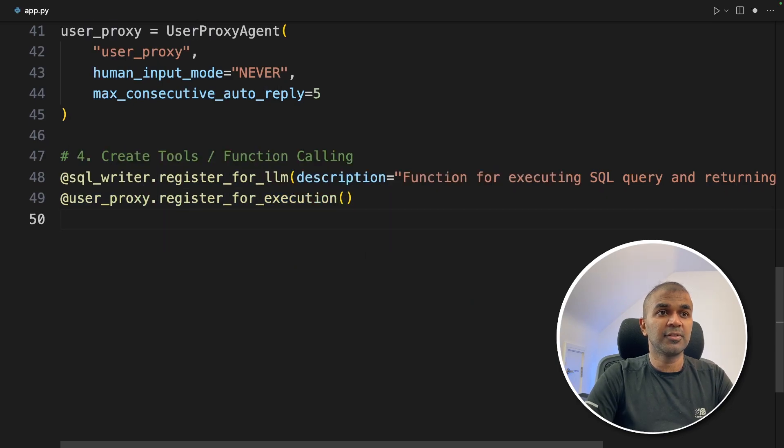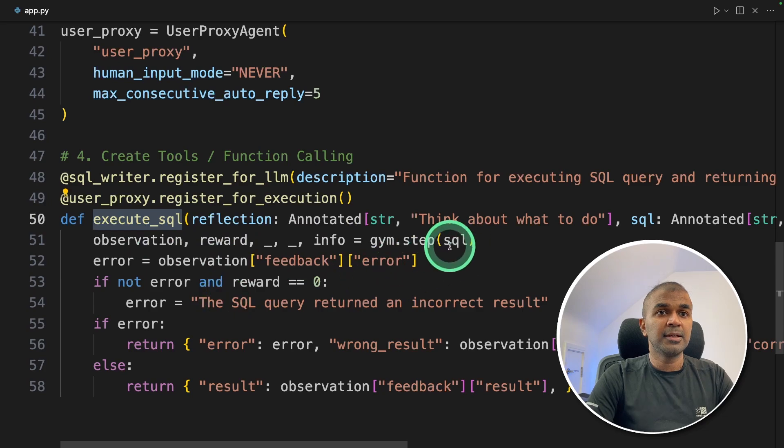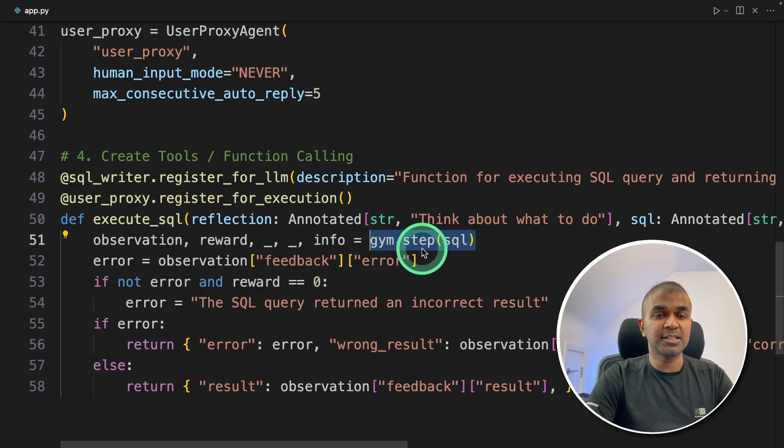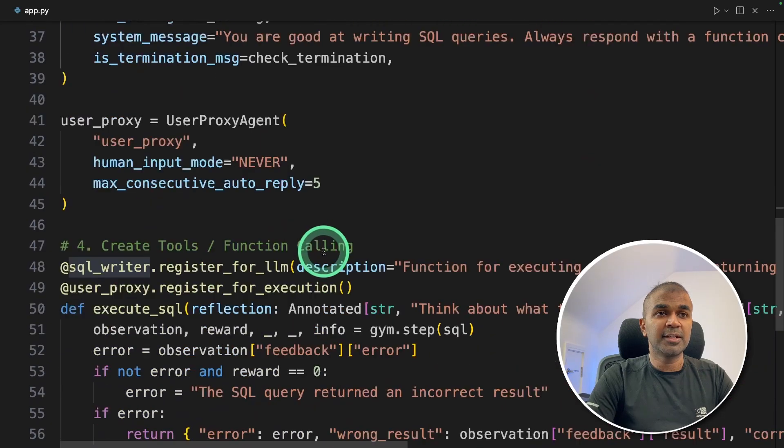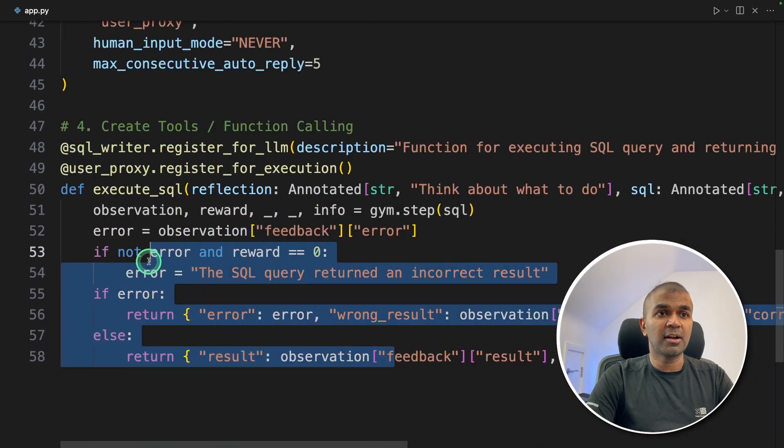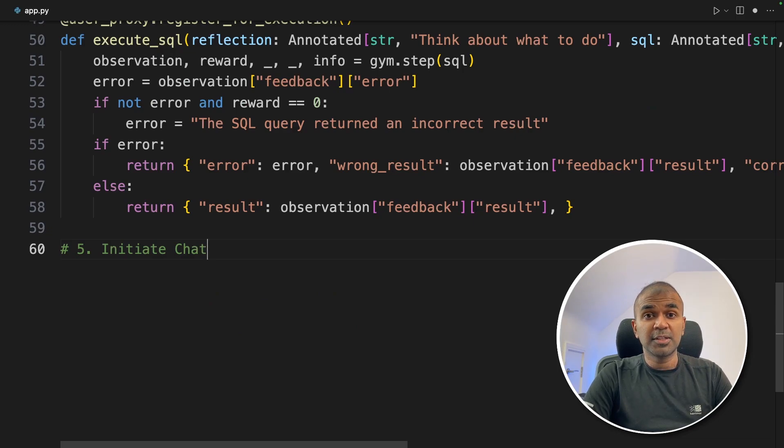Next, we are going to add at user proxy decorator with register for execution function. Next, we're going to create the function, it's execute SQL function. Here using gym.step, we are going to run the SQL query generated by the SQL writer agent. And if any error occurs, we are going to return accordingly.